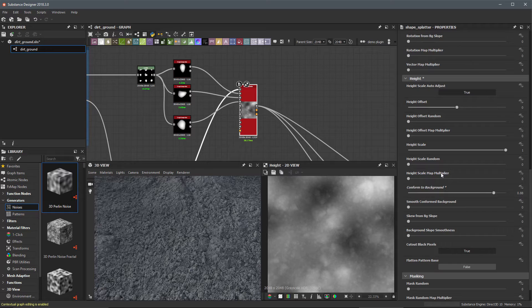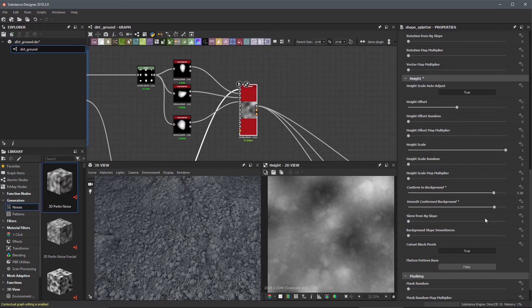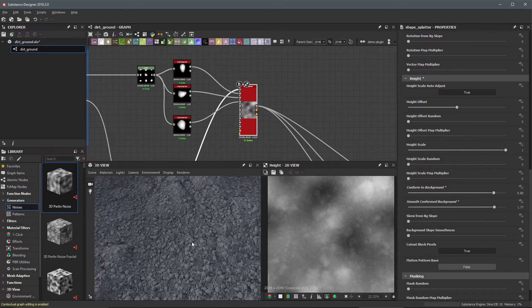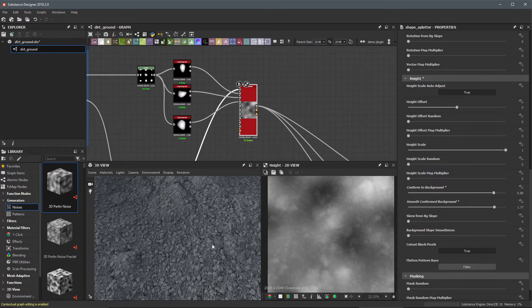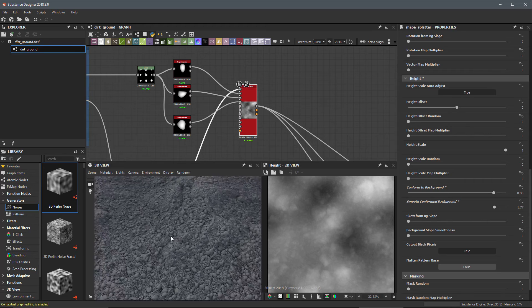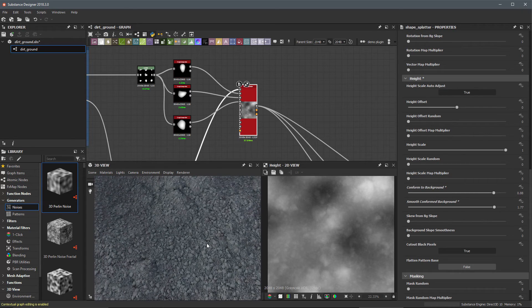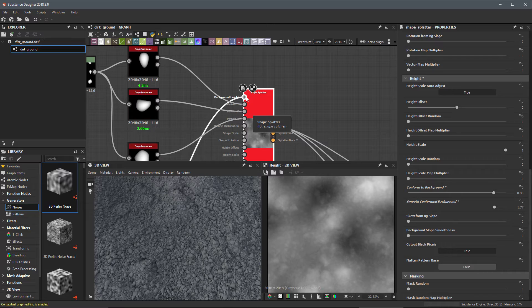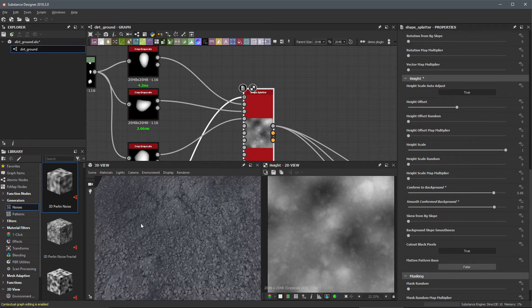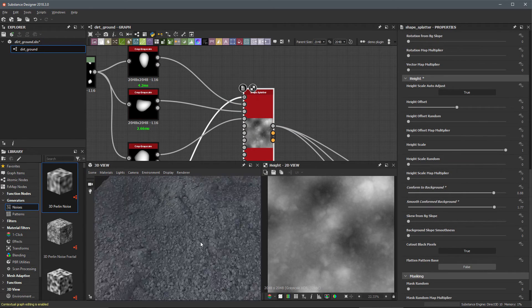I have an option here called the smooth conform background. If I start to enable this here we'll set it up to a higher value. You can see that it essentially just smooths out the height for the pebbles. We're no longer picking up a lot of that noise from that underlying background height that we fed into our shape splatter. This is giving me the result that I want.